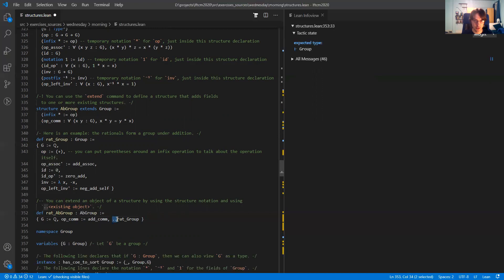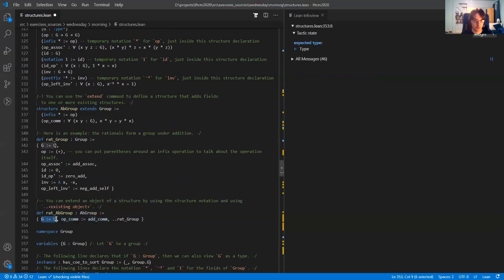This 'rat_group' is exactly this definition of the rationals as a group. If I do that, I only have to specify what the new fields are of the extended structure. I can still specify the old fields, but I don't have to — all the other fields come from the other object I've already defined.